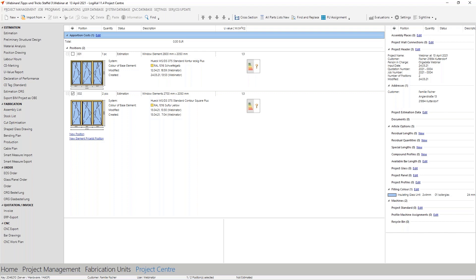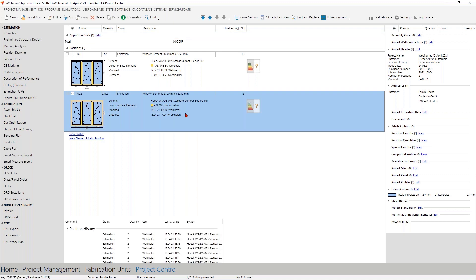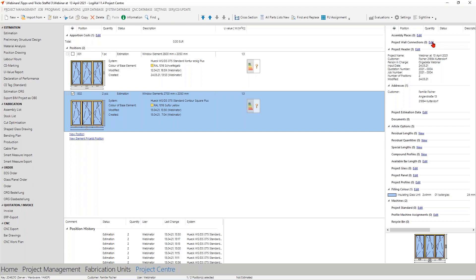The solution for that is called project wall connection. To show you this, I've opened the project from the last webinar and added another element without any wall connection. Here in the project center you now have the option of preparing these special project wall connections. This is also possible without having any positions here, so you can create them in preparation of the construction in the project.